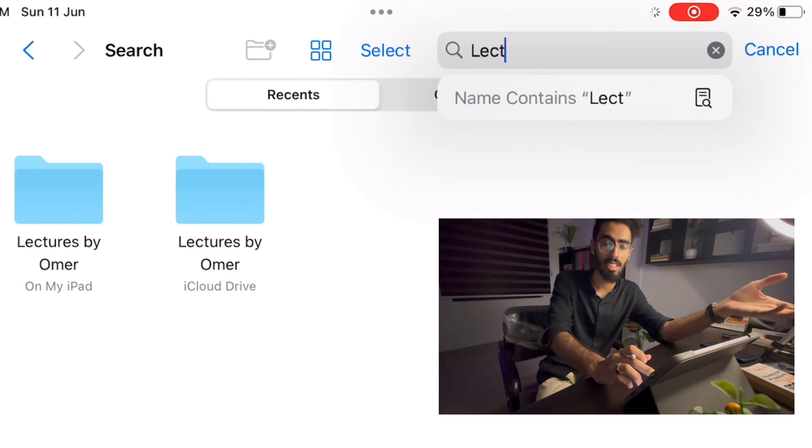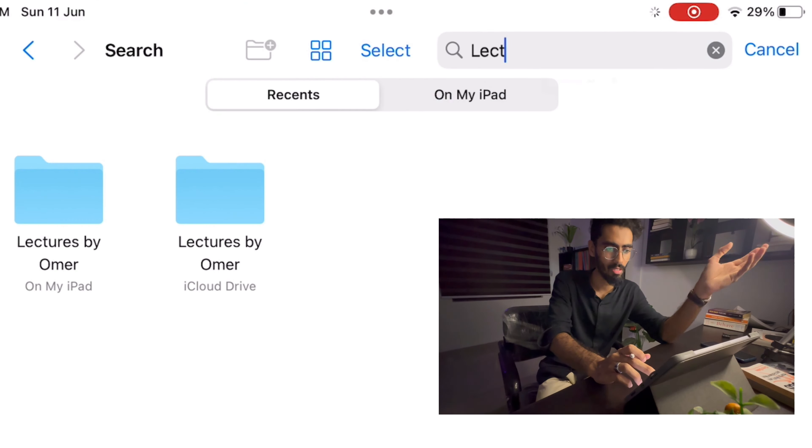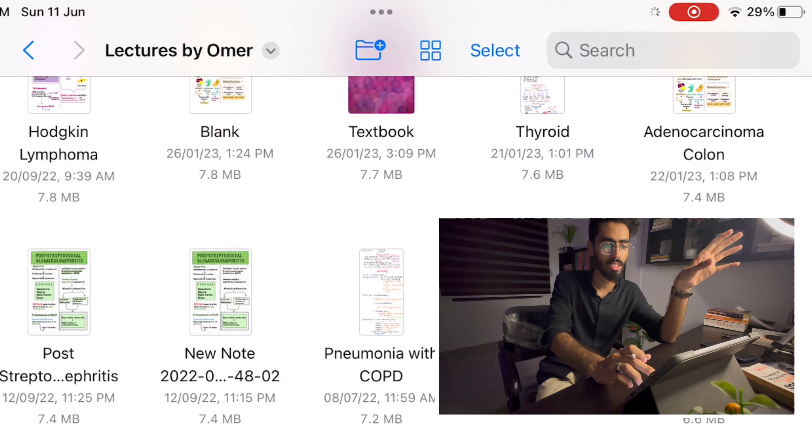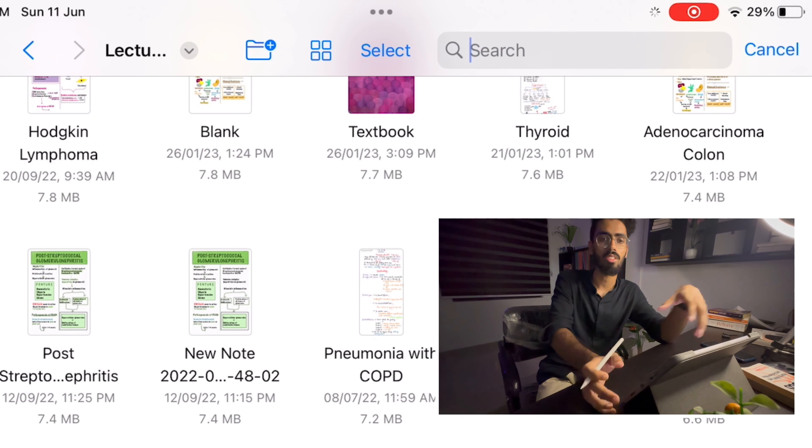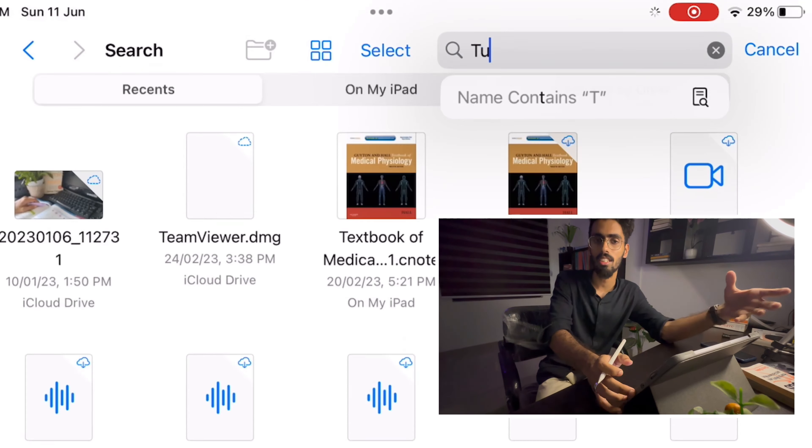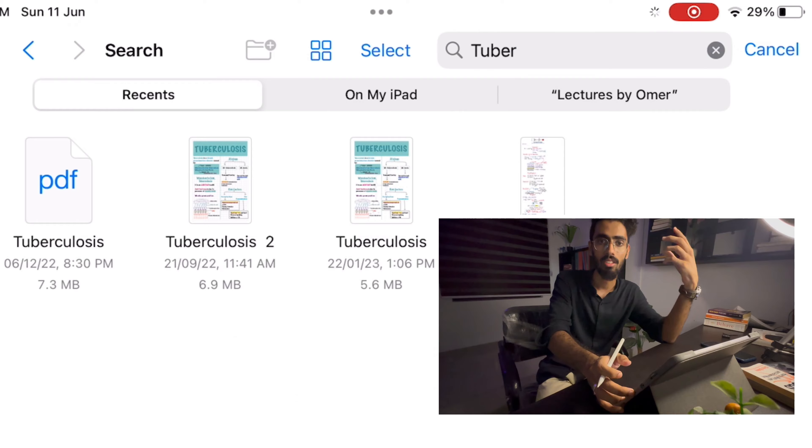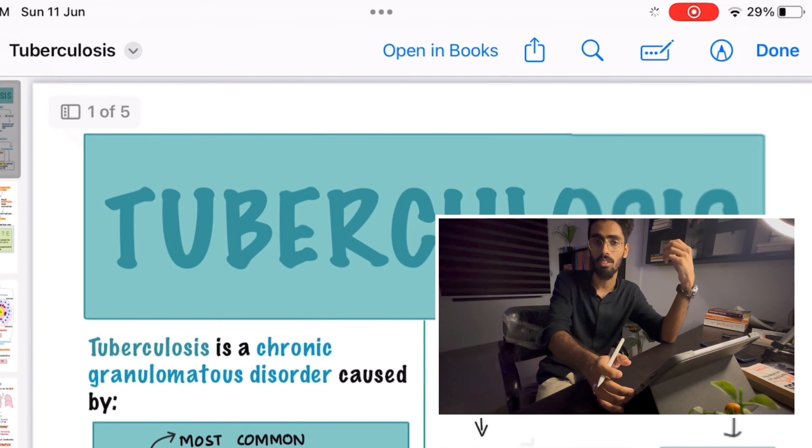And finally the storage of these notes, it's way easier. So I store all my notes here in the Lectures by Omar folder. Some of the notes I also store in the iCloud. You could use Google Drive. Whichever is the best, you could use it according to your own convenience.